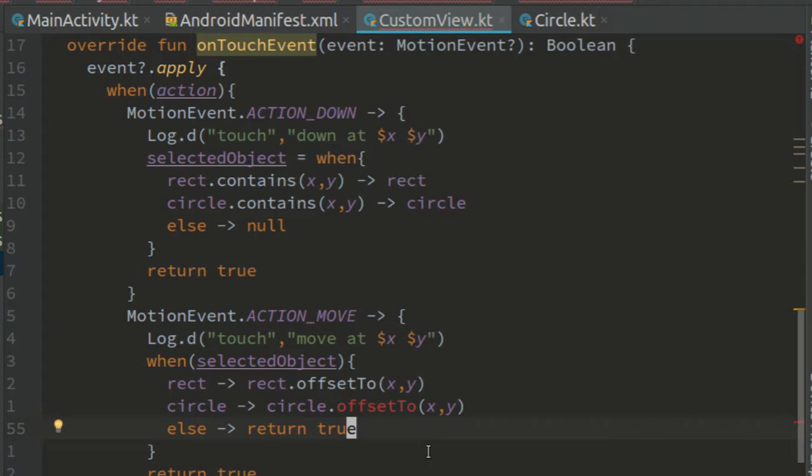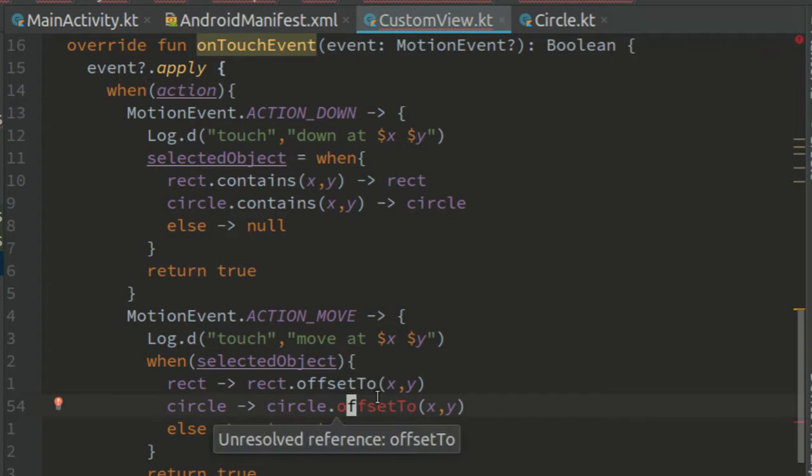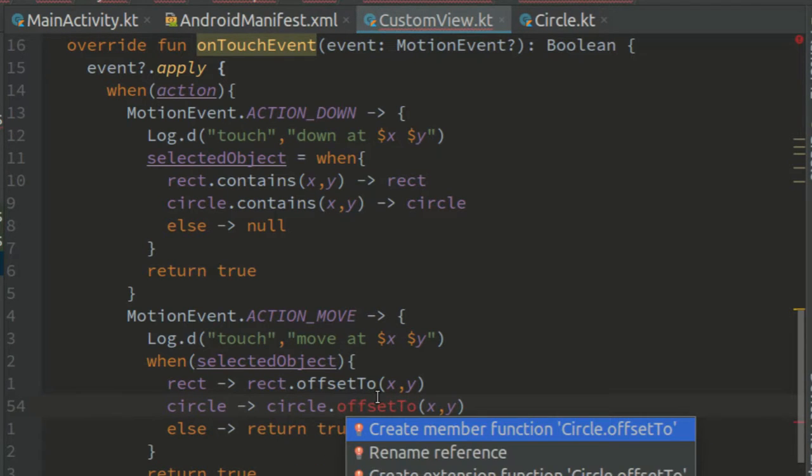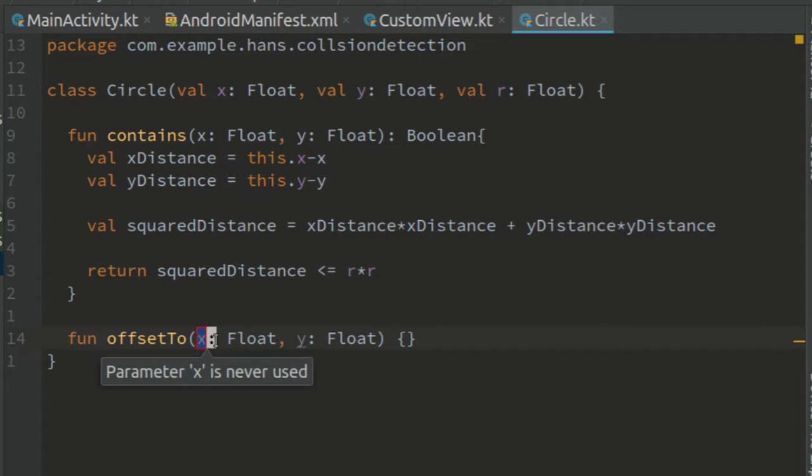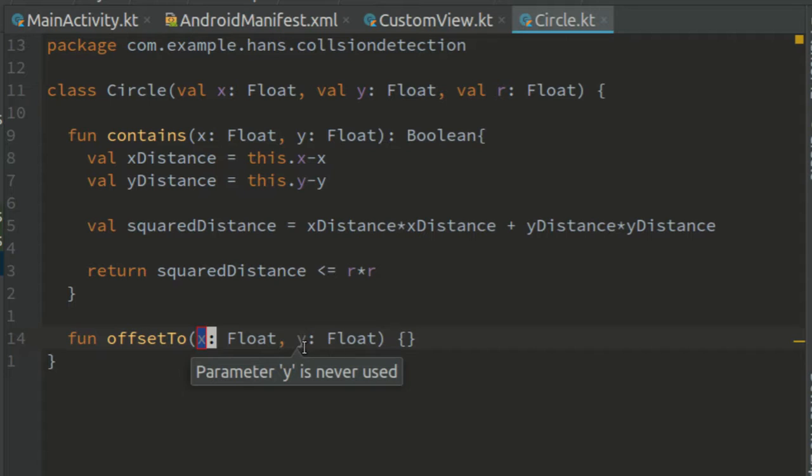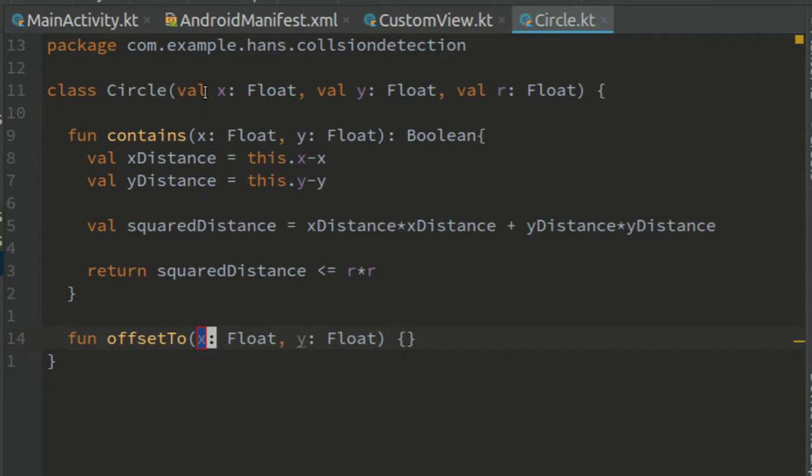Now we have to implement the offset to function in the circle class. So put your cursor on it, hit alt enter and create member function circle offset to. All we have to do here is to assign the parameters x and y to the properties of the circle.